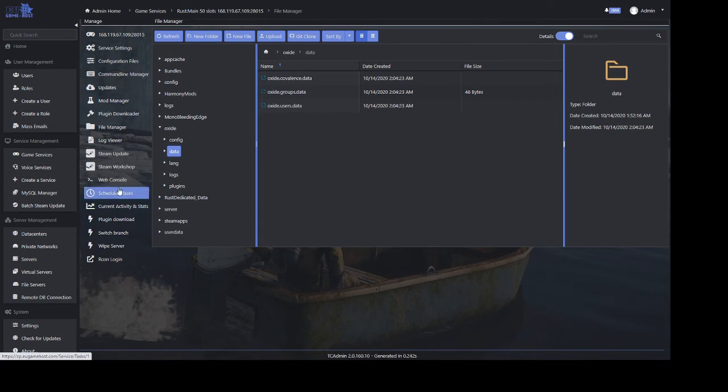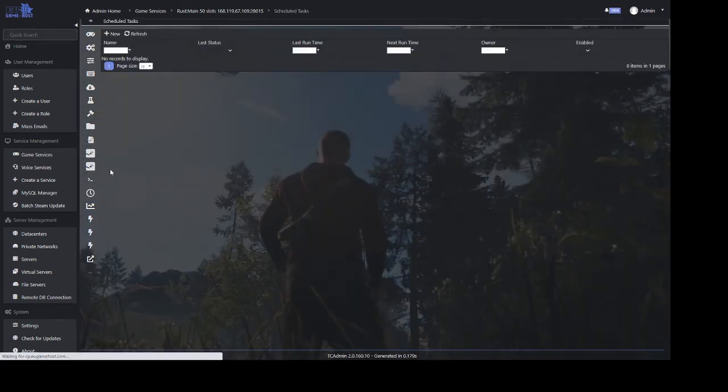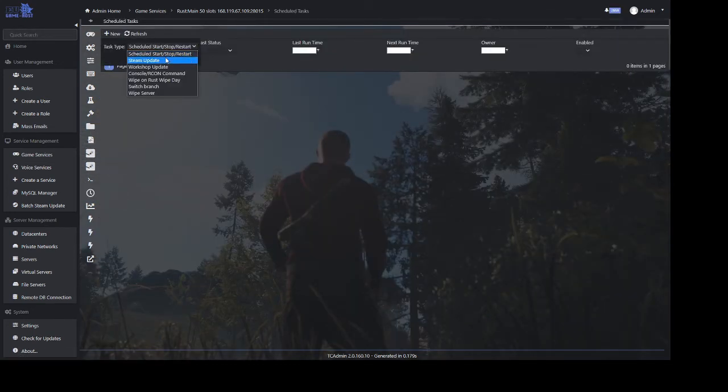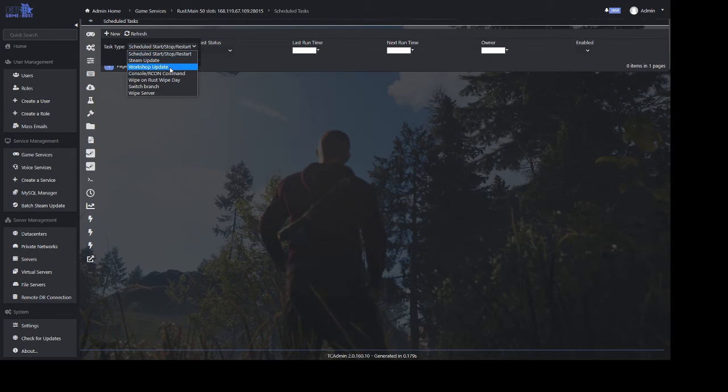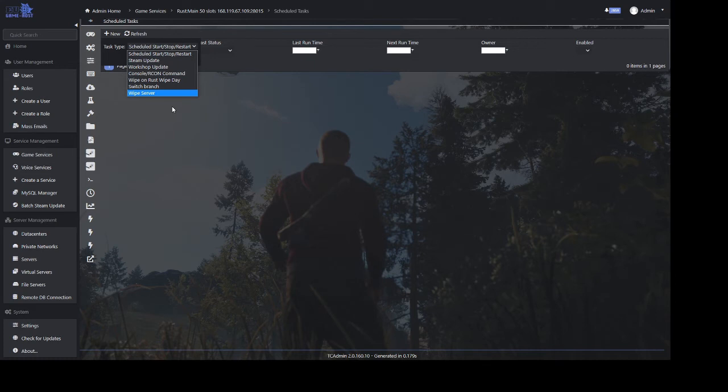In regards to scheduled tasks, you can schedule anything on your server from restarts, Steam updates, plugin updates, Archon commands, and wipes. You can schedule a server to wipe on restart or wipe at any time you want, and all of these functions can be configured in depth.